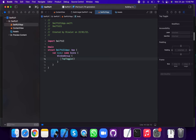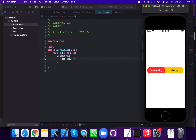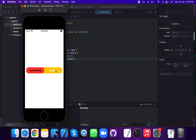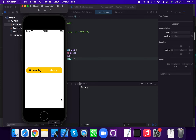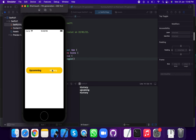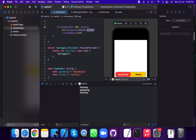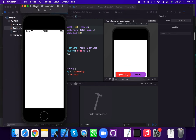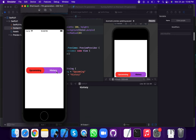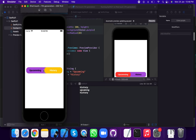Run the application on the simulator. The default case is running on the upcoming value. Press history — print history is calling. Press upcoming — print upcoming is calling. And history is calling. Now we check upcoming calling, now check history calling. Also notice background color changes between yellow and purple.